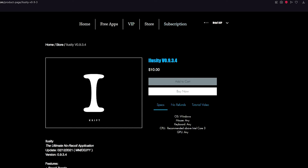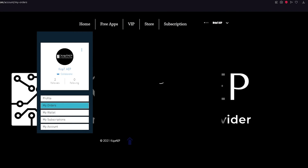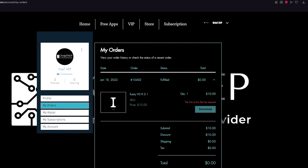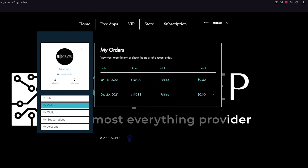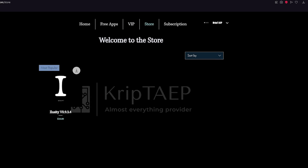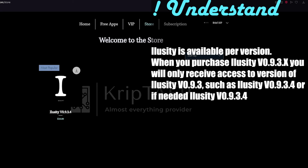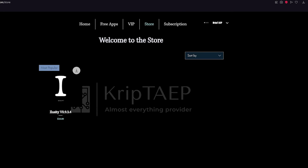After you have purchased iLoseIt, you'll come to a 'thank you' page where your download link will be. If you don't find your link there, come over to your profile, go to 'My Orders,' and click to see more details to download iLoseIt. When you purchase iLoseIt 0.9.3.x, you have access to anything in that version range — so iLoseIt 0.9.3.1, 0.9.3.2, 0.9.3.3, and this current version 0.9.3.4.